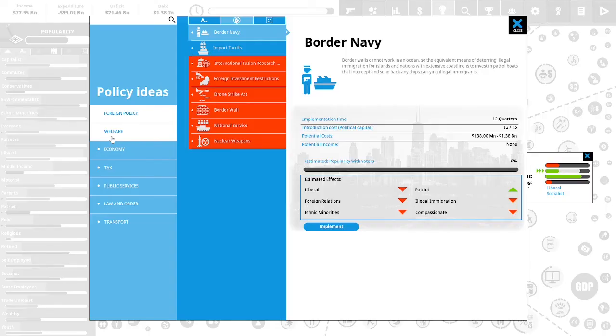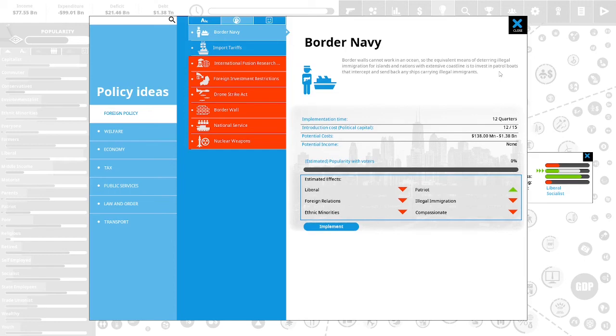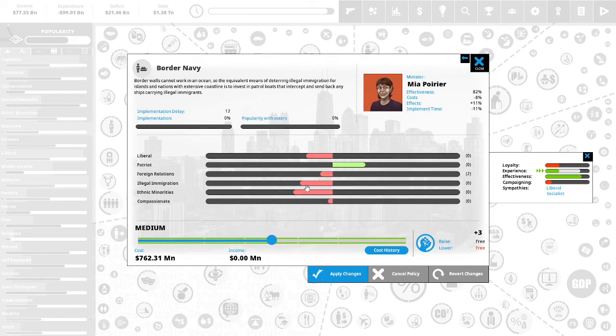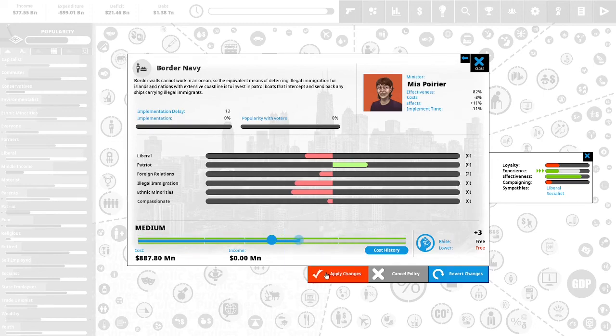We could institute a border navy to deal with our illegal immigration. Border walls cannot work in an ocean so the equivalent means of deterring illegal immigration for islands and nations with an extensive coastline is to invest in patrol boats that intercept and send back any ships carrying illegal immigrants. Let's implement this. This is 0% popular with the vote but we do have illegal immigration. Let's raise this to the border of medium and high. Let's apply the changes.